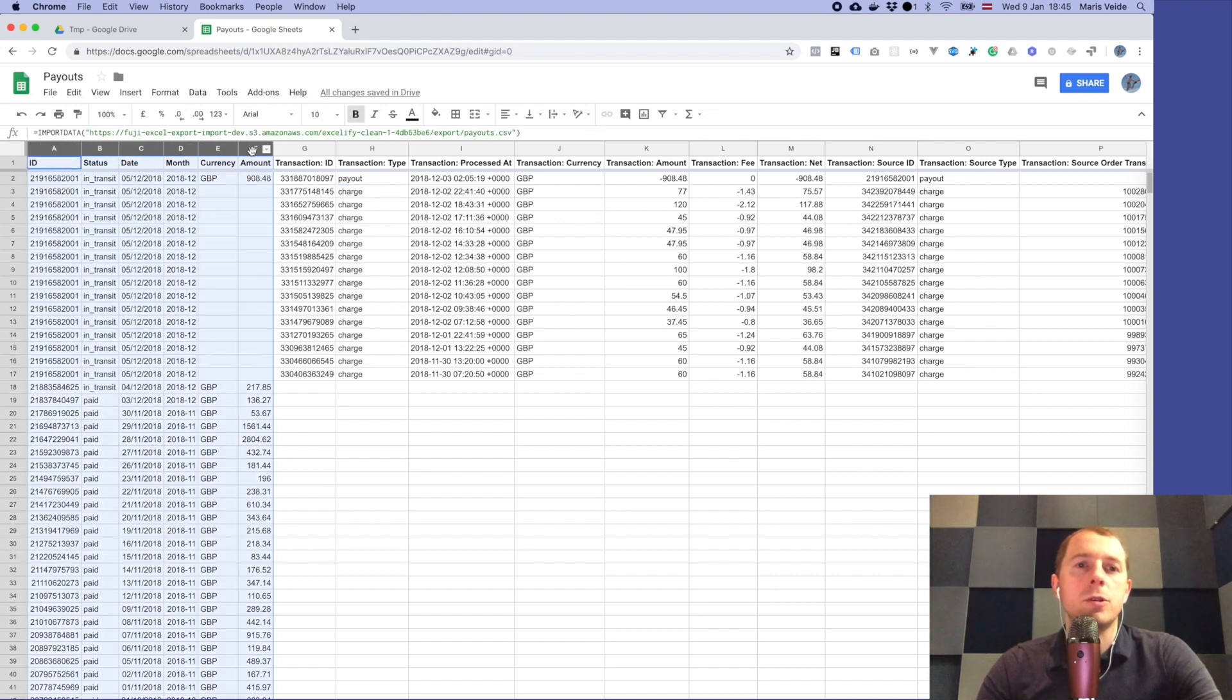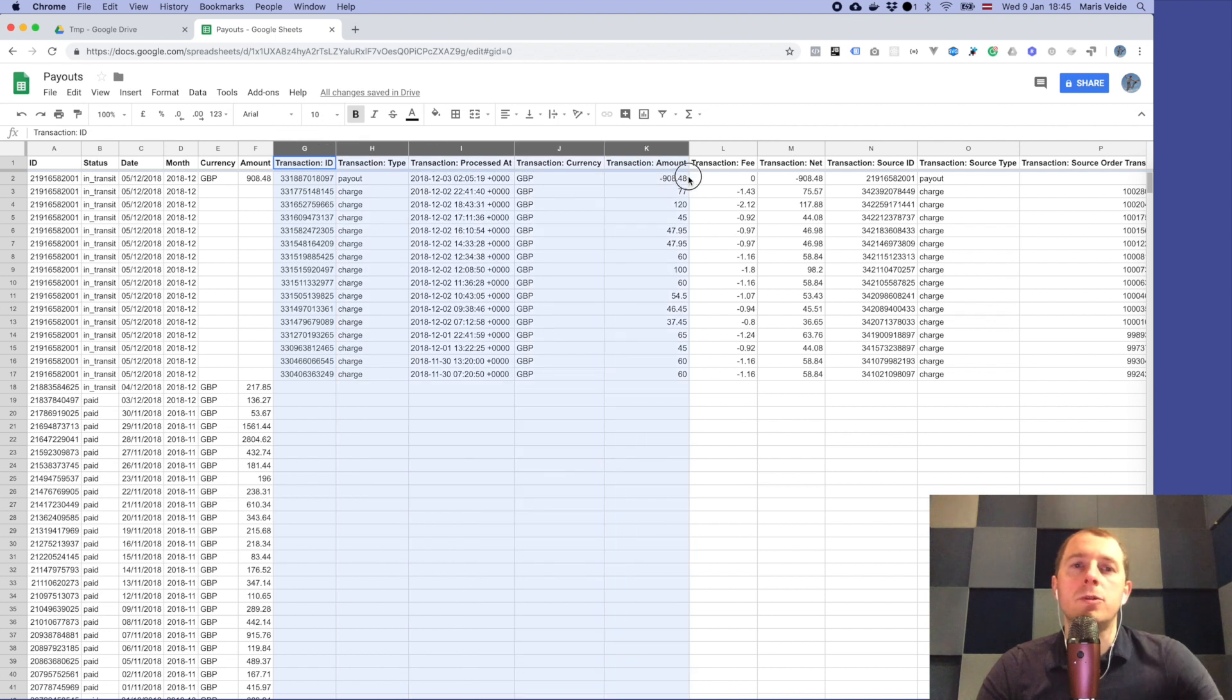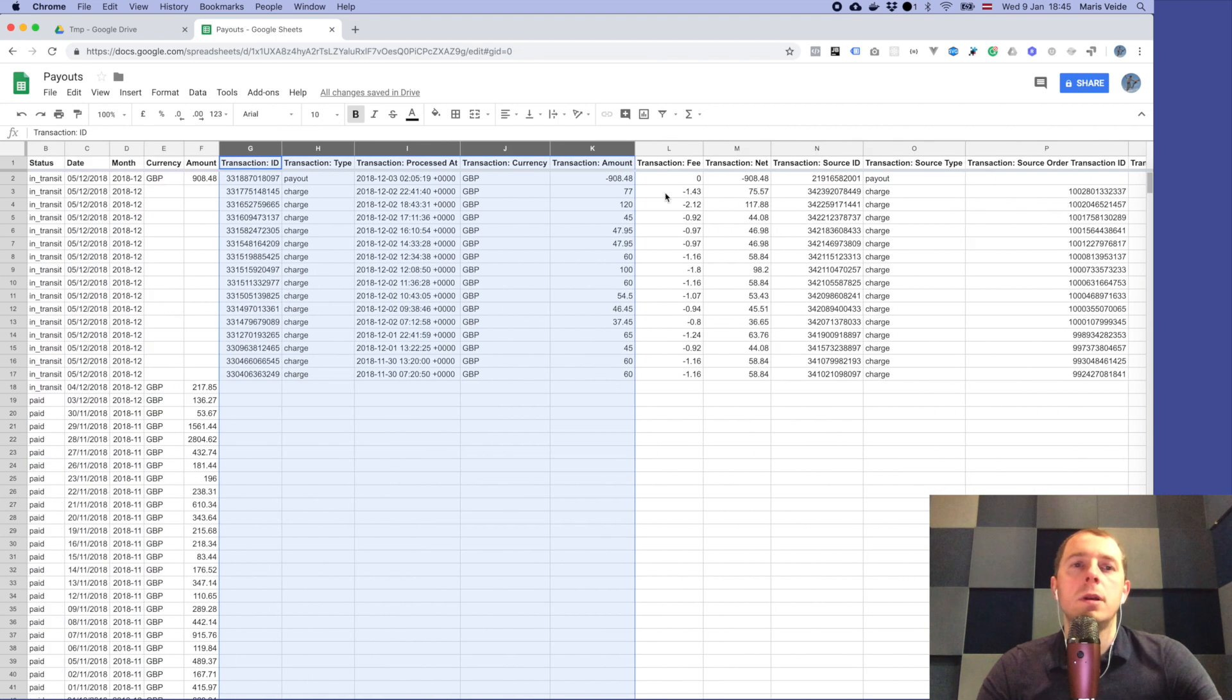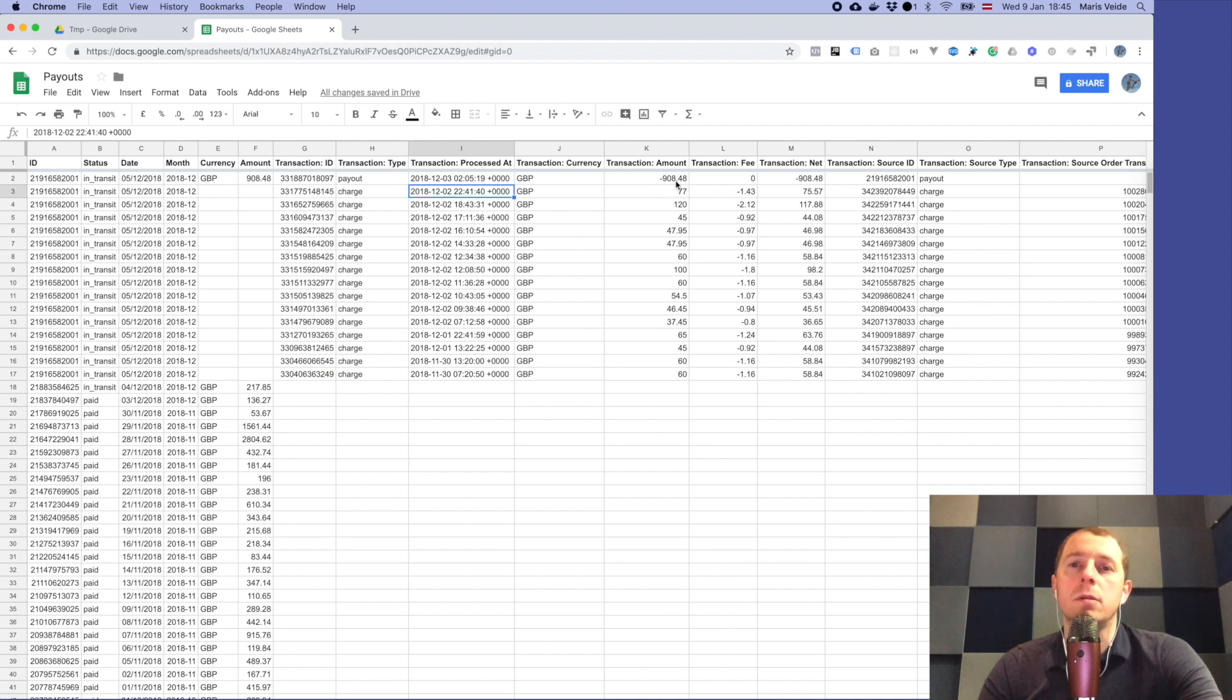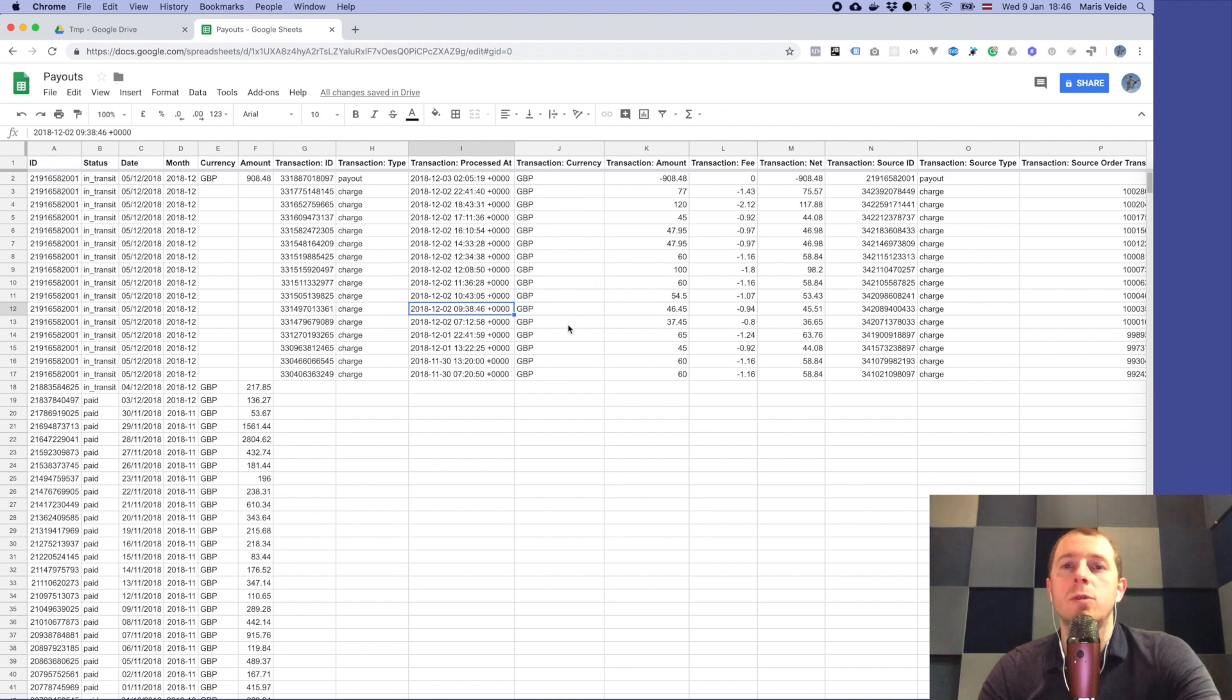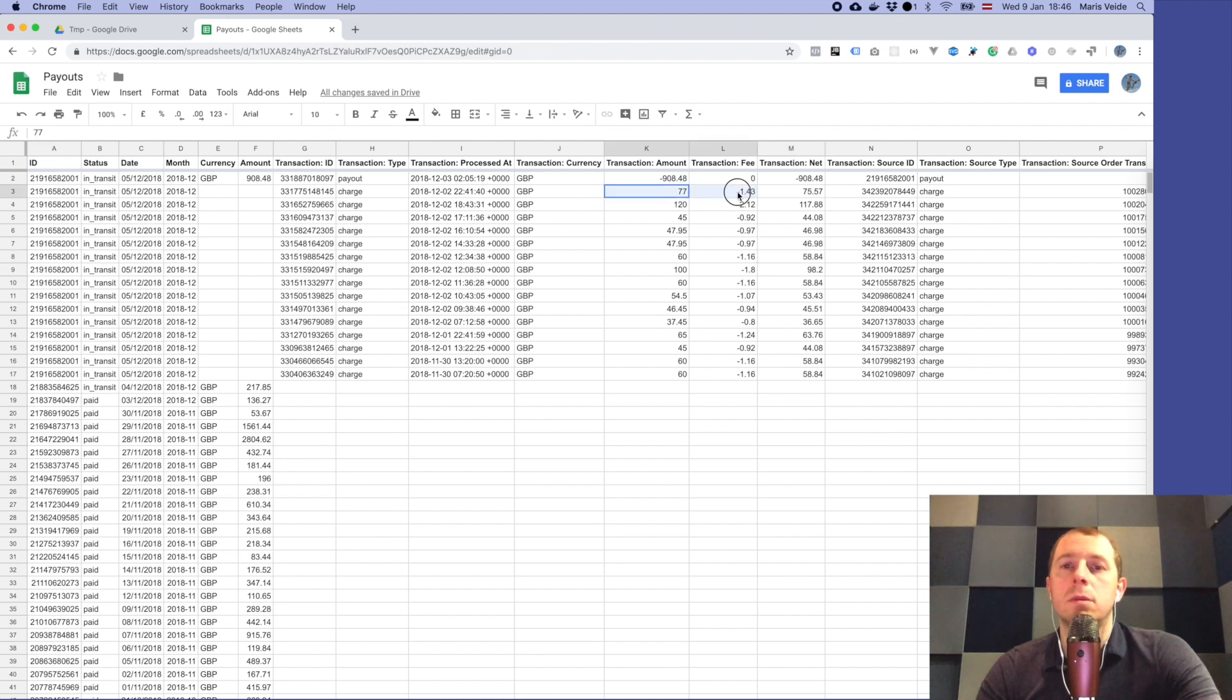For the rest of columns, if we take a closer look here, we have this first part as the columns for the payouts themselves, and then comes the transaction columns. Those are basically the detalization of each payout from what it consists of. There is the transaction ID, the payout type, and the date and time with the time zone when this transaction was processed, and again the currency for this transaction. Then there is amount, the fee taken by Shopify, and the net amount.